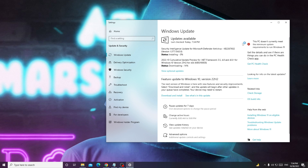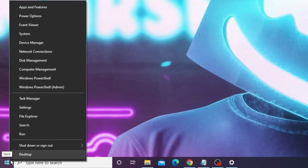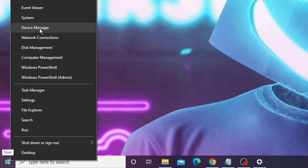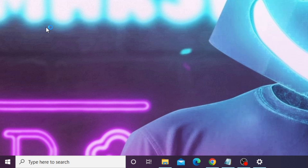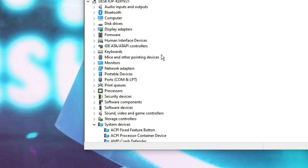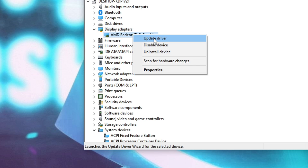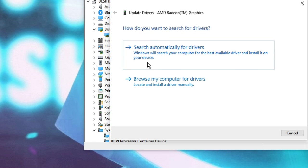Meanwhile you can minimize this and also try updating your graphic driver. Right click on the Windows icon, choose Device Manager. From Device Manager, look for Display Adapters and here you will see your graphic driver. Right click on it, choose Update Driver, and then click on Search Automatically for Drivers. If there are updates available, it will automatically update it.